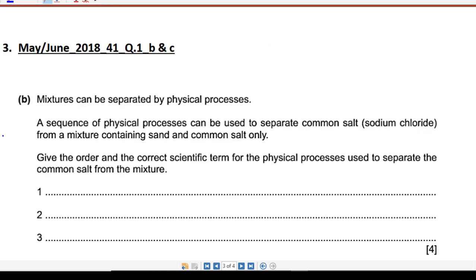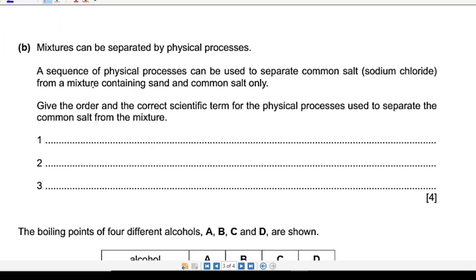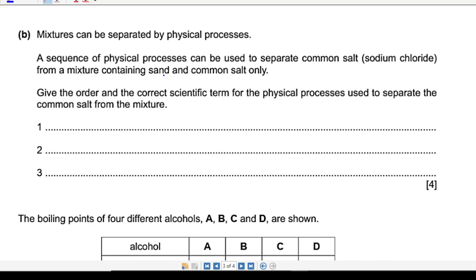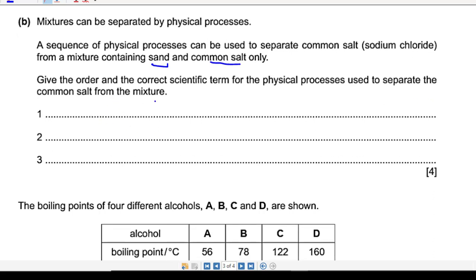Question 3: mixtures can be separated by physical processes. Give the sequence of physical processes used to separate common salt from a mixture containing sand and common salt. Take care — the question asks for the correct order. There are four marks: three processes to mention, and the fourth mark is for the correct order.